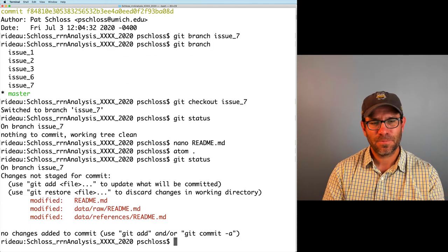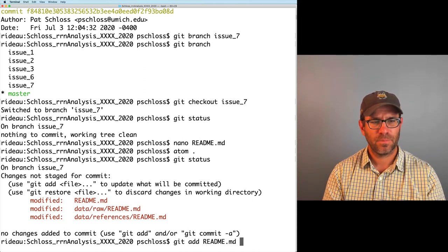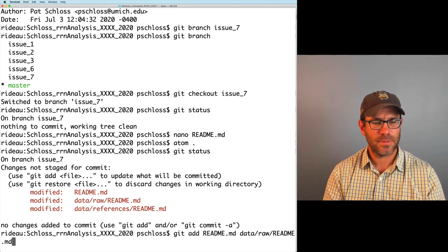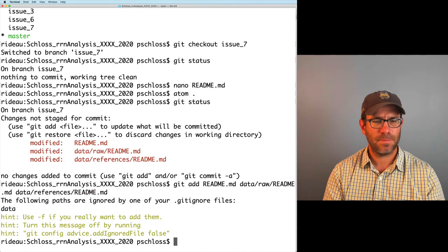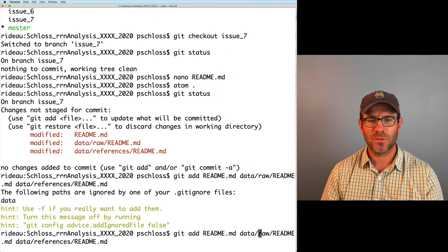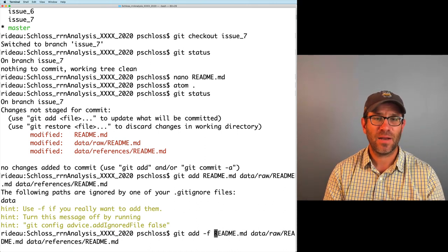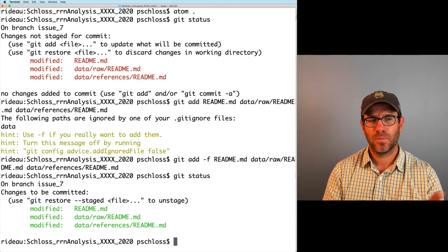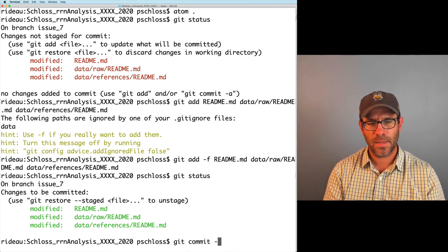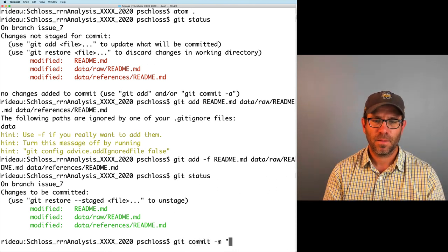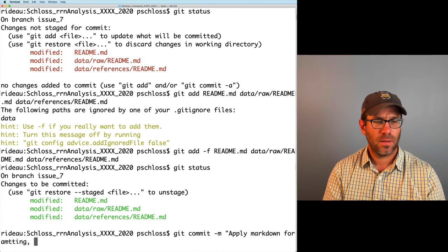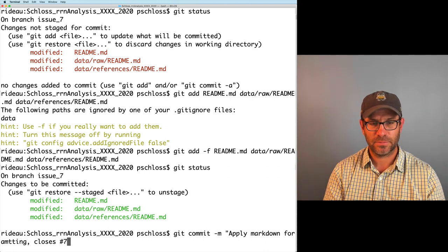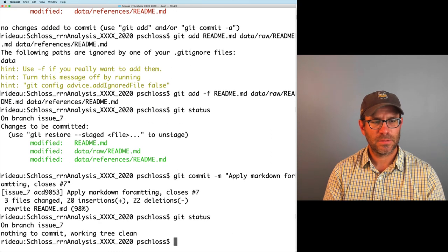So git status. We've changed these three README files. I'll do git add readme.md data raw readme.md data references readme.md. It's going to complain as we've seen before because we're ignoring things in data. So I'll do add space hyphen F. Git status. Those are ready to be committed. And I can do git commit dash m apply markdown formatting closes number 7. Git status. I'm on my branch.